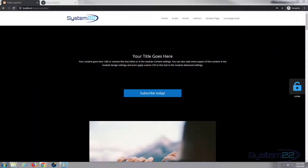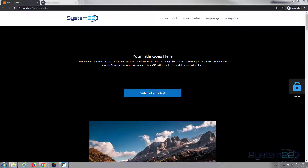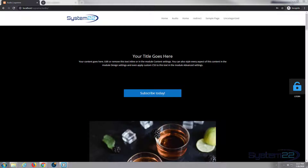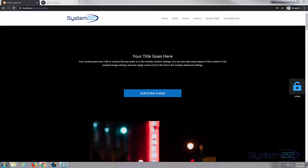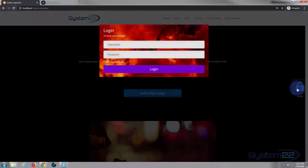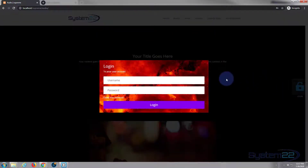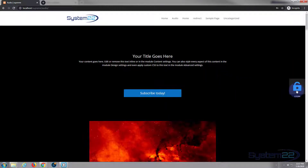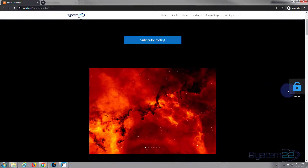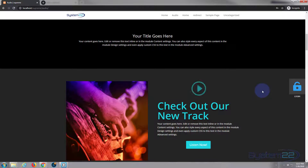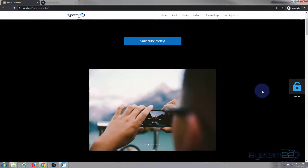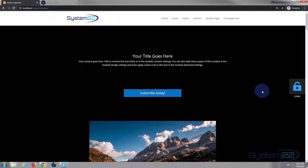Hi guys and welcome to another Divi video. This is Jamie from System 22 and webdesignandtechtips.com. Today we're going to be using the Divi Supreme modules plugin to create a pop-up login form with a little floating button on the side. By floating button I mean it stays where it is when people scroll up and down the site. Really easy to do, so let's get started.